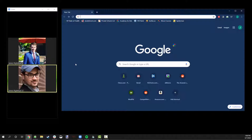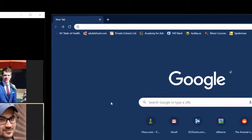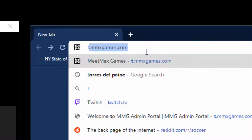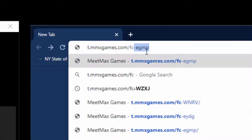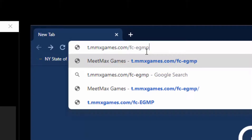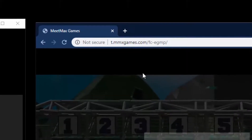So when you set up both of those windows, it should look something like this. Once you've achieved that, your host will give you a specific game event link. It will look something like this: t.mmxgames.com backslash FC hyphen and your event code. Make sure you're using the one your host gave you, not exactly this link, so that you get to the right game.